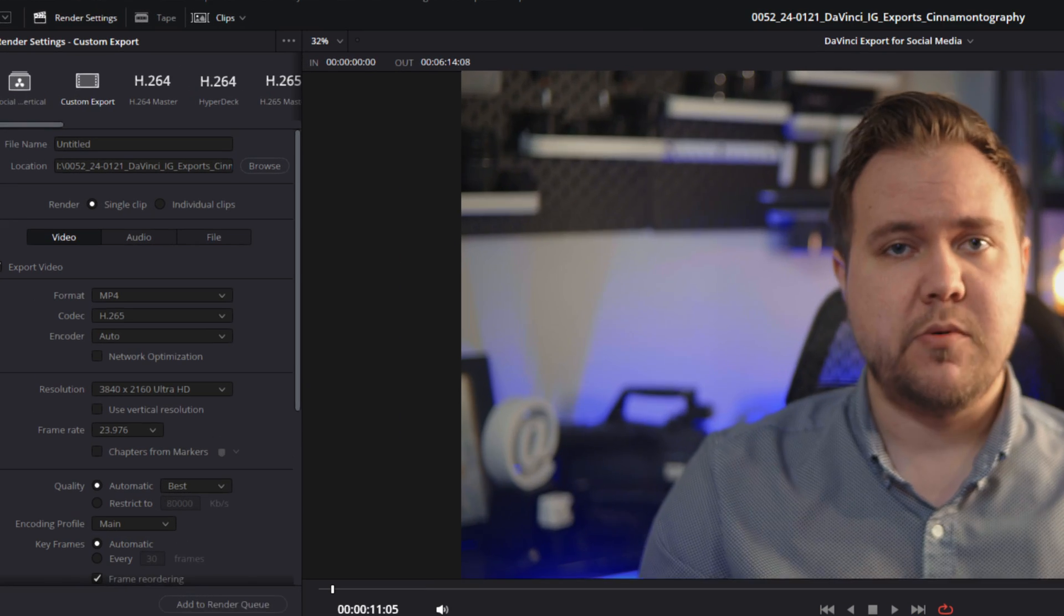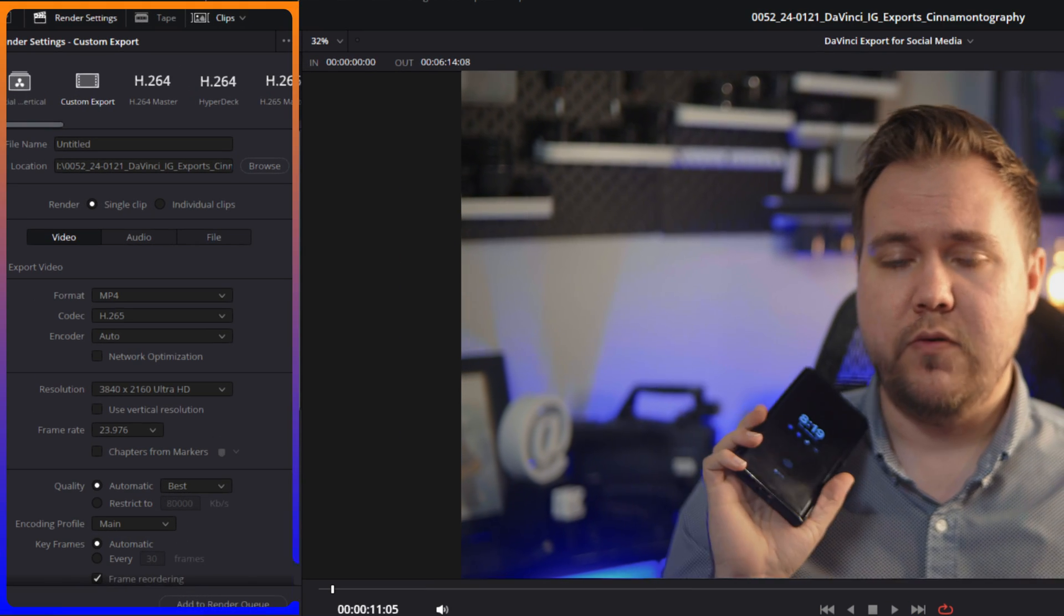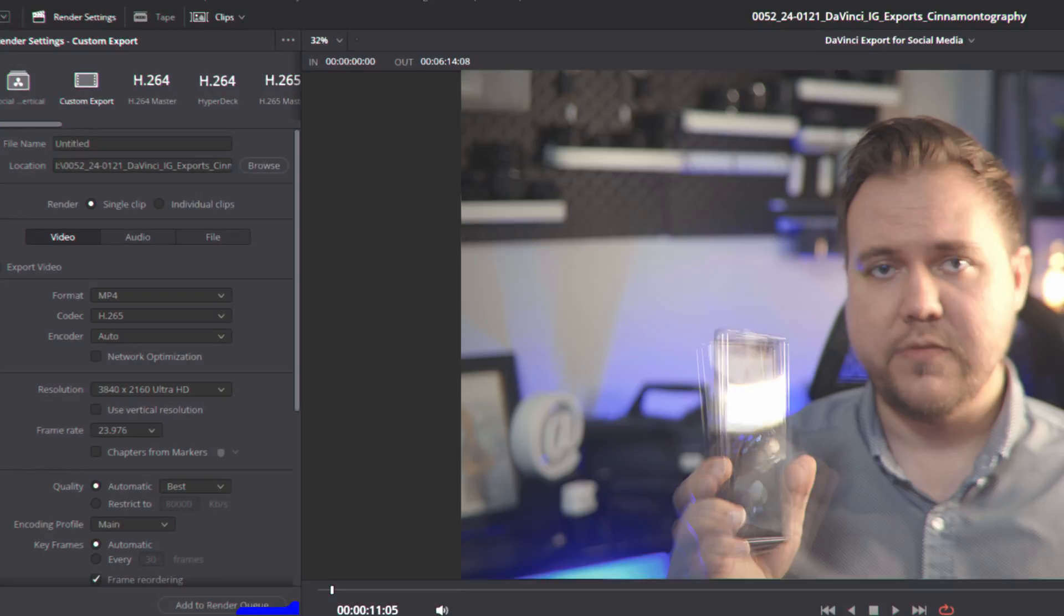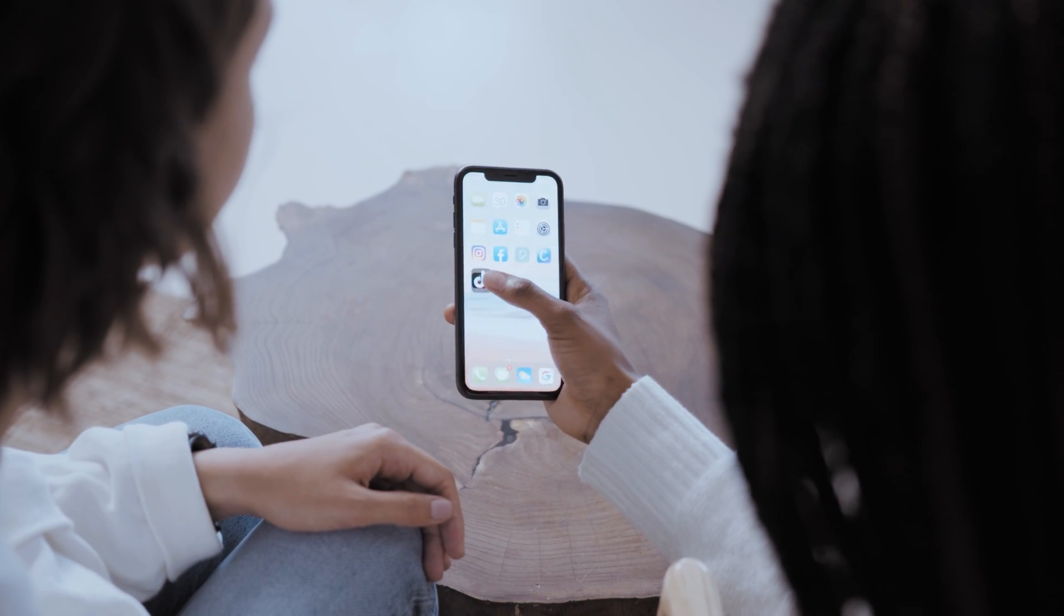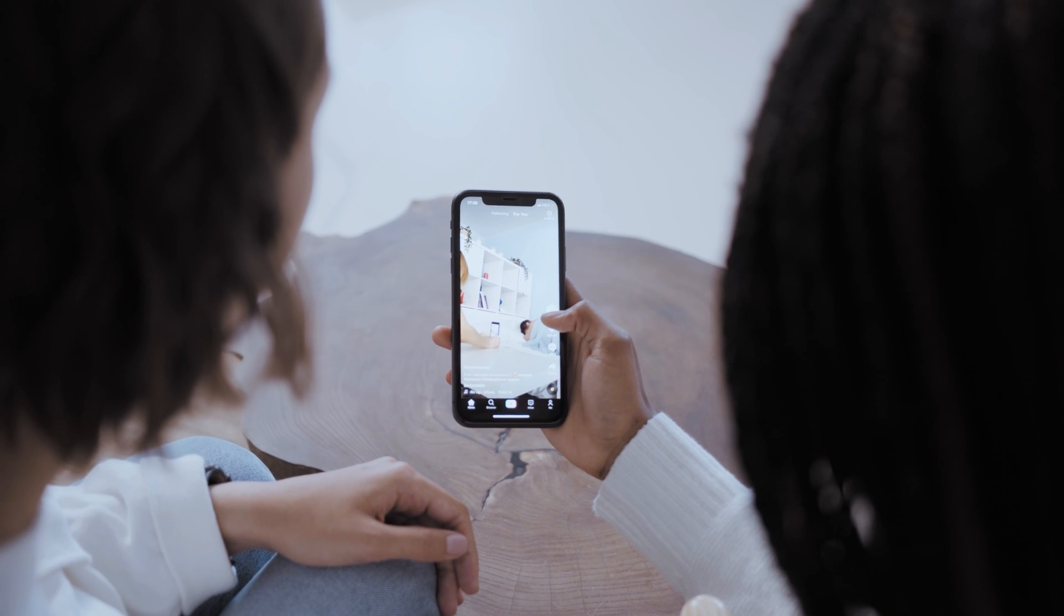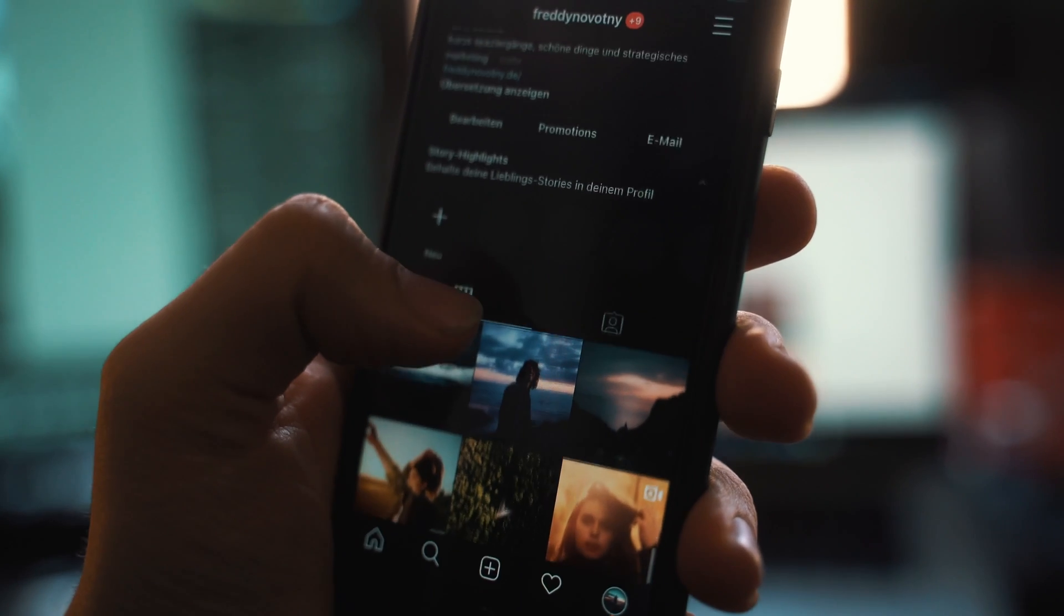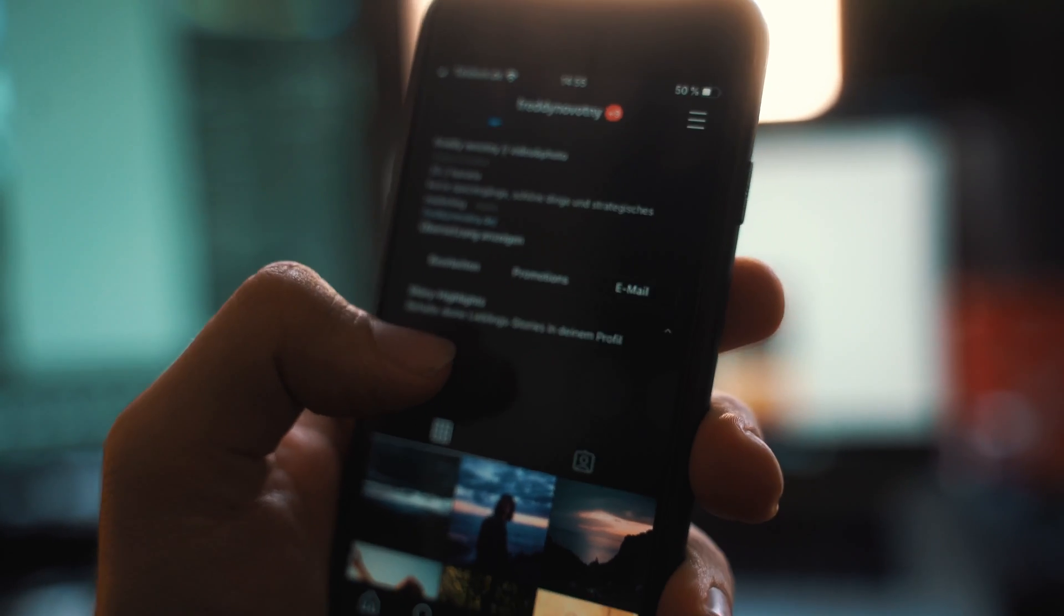After we've gone over the export settings in DaVinci Resolve, we will be going over to our phones and changing a setting just to make sure that the quality is going to be as high as possible when we upload these.